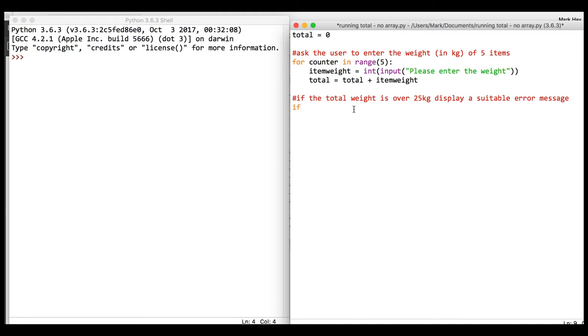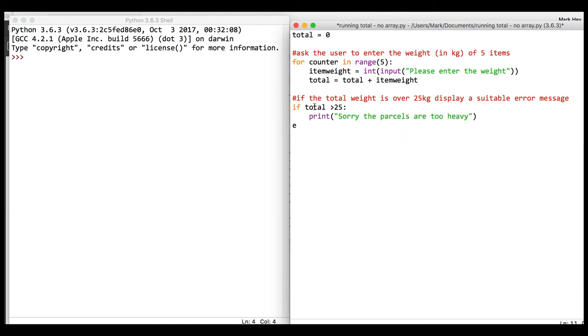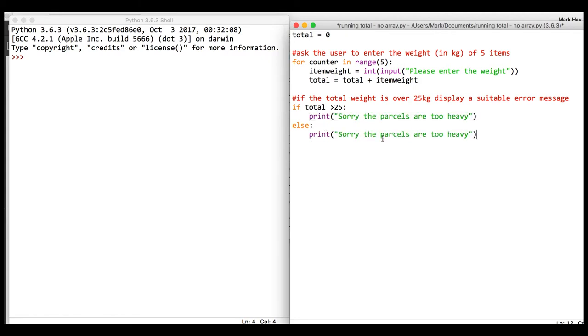...was over 25, we can say something like 'sorry the parcels are too heavy'. Else we'll say 'parcel weight is fine'.